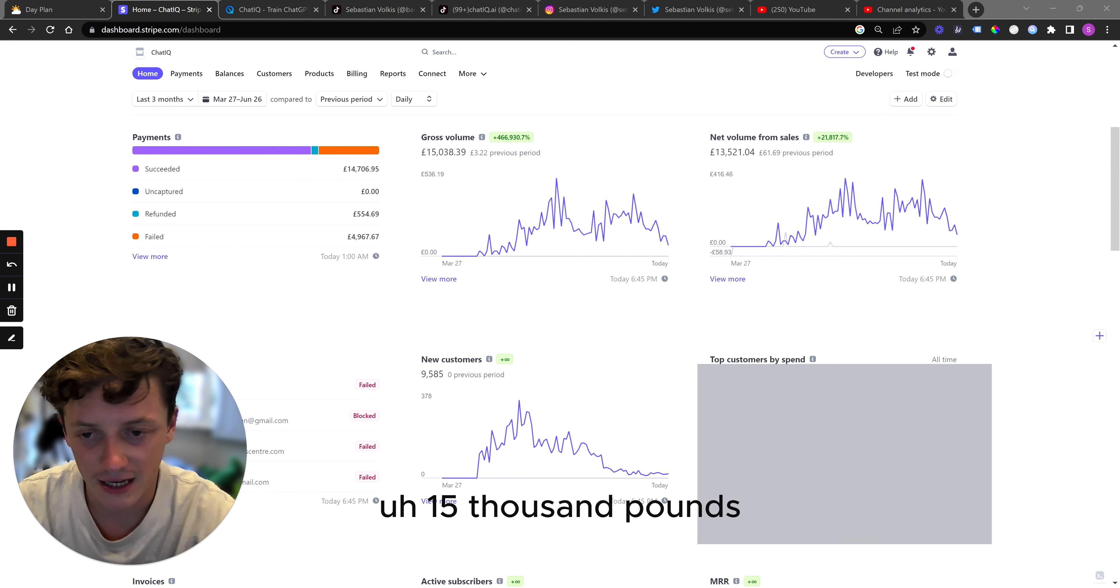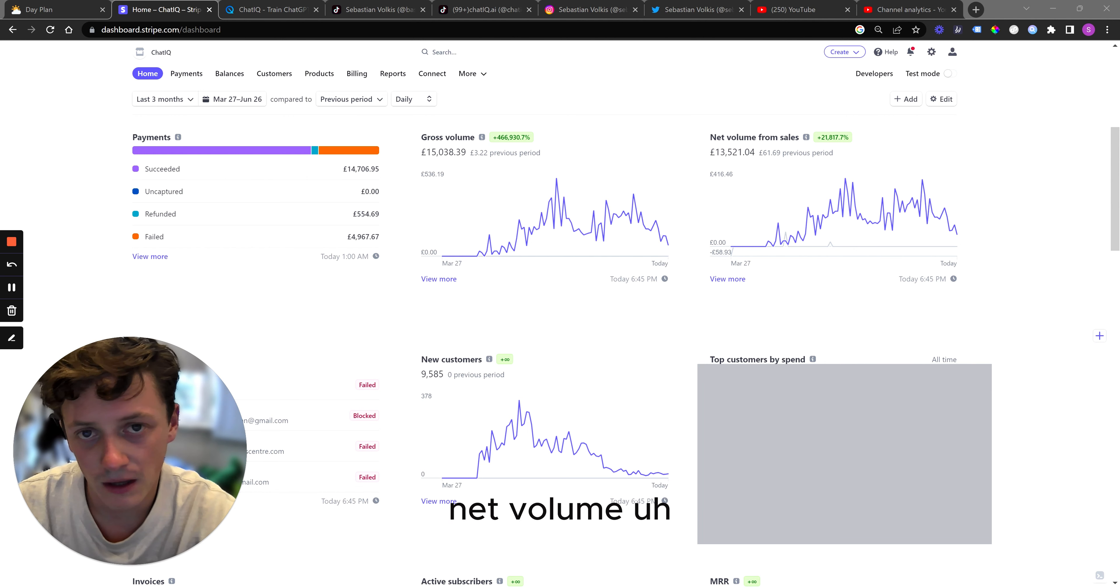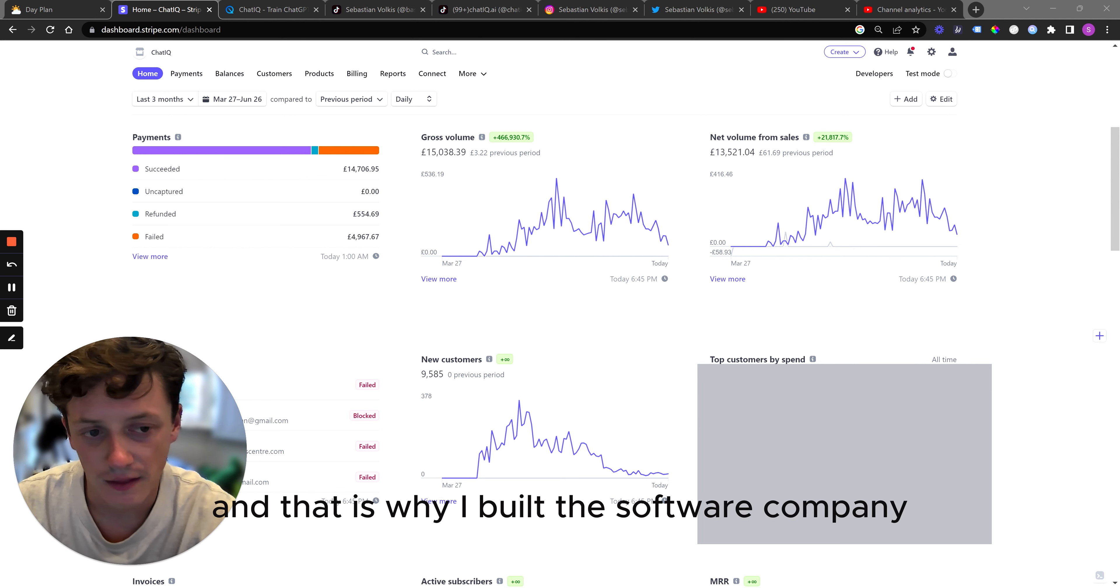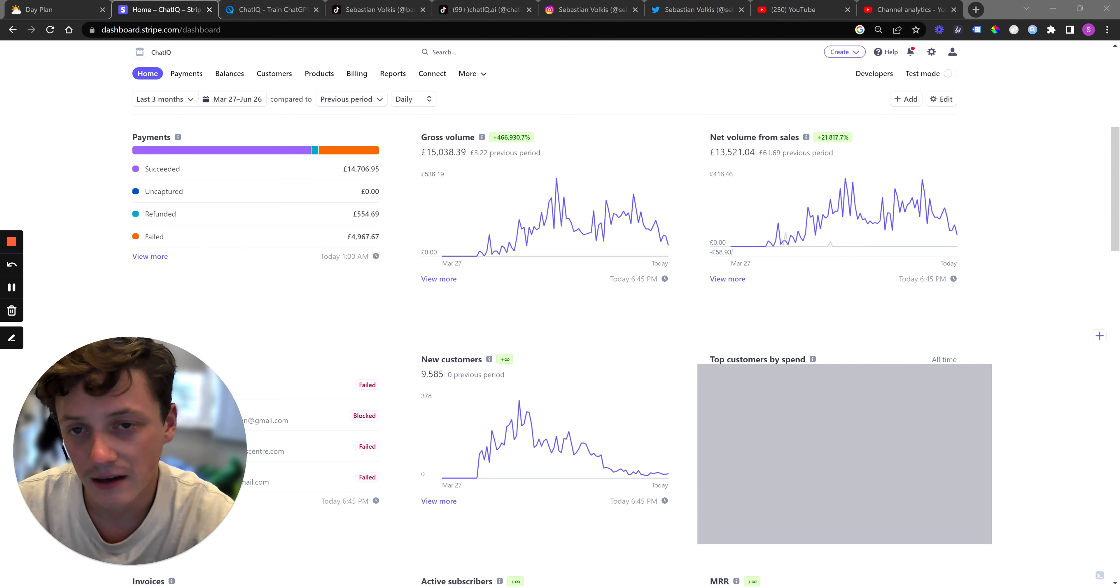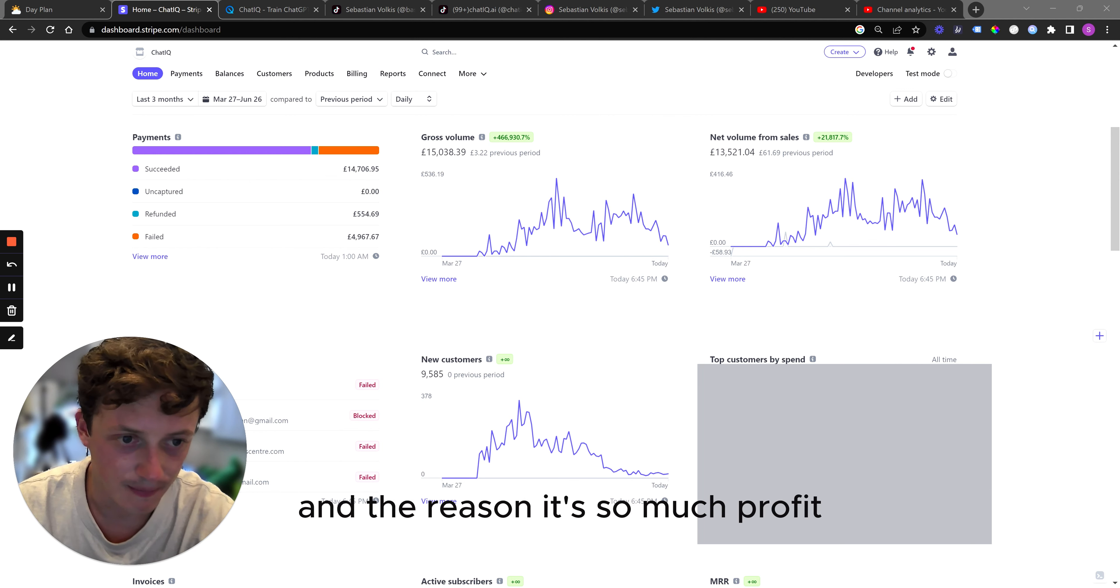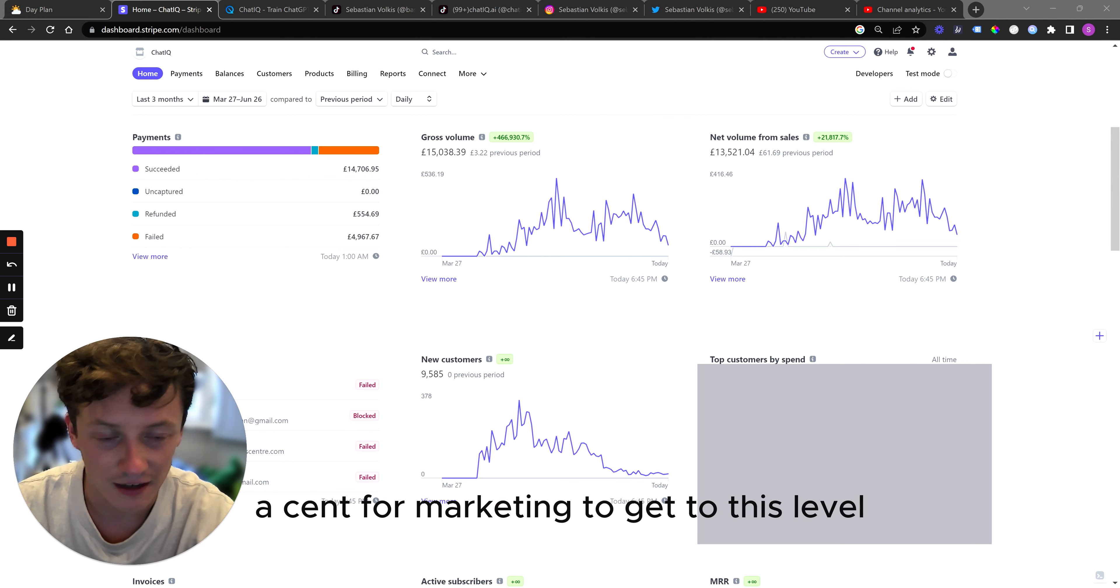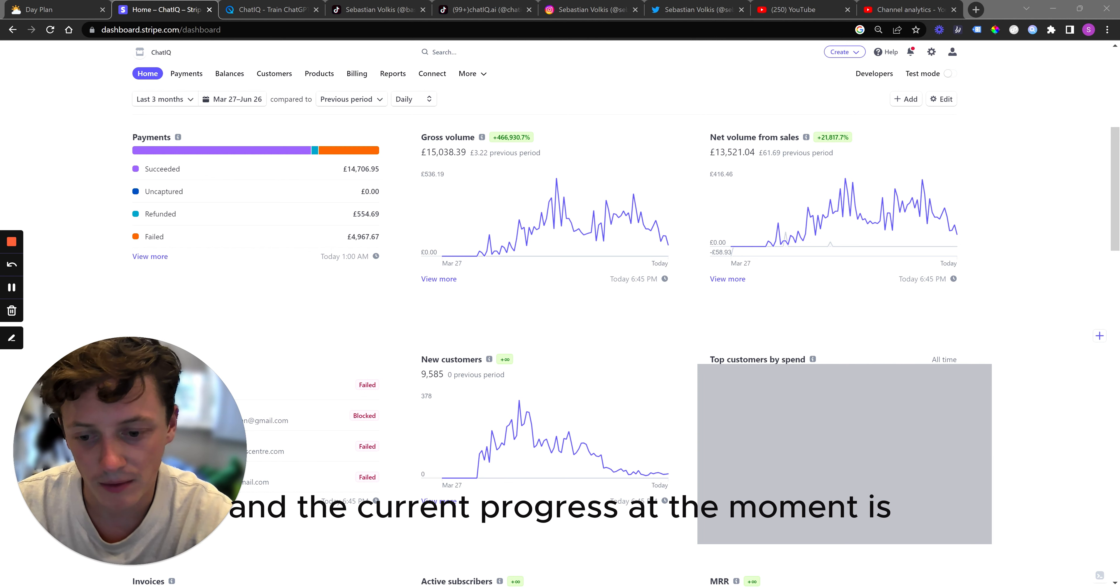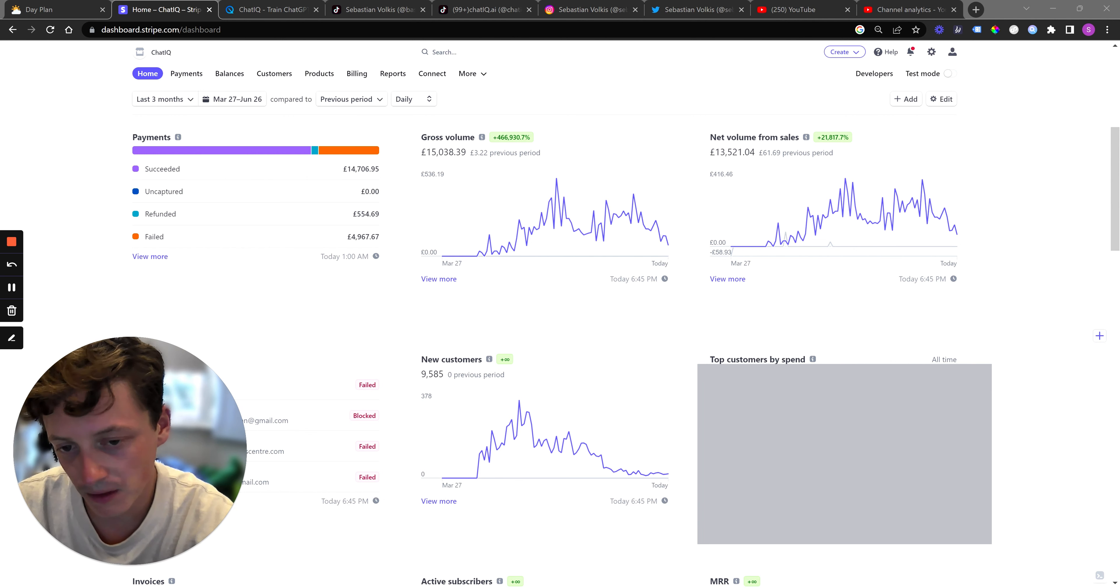£15,000 gross volume, £13,500 net volume. I would say from the calculations I've done, 95% of that is profit. And that is why I built a software company. It's because I knew how profitable they could be if bootstrapped correctly. And the reason it's so much profit is because I didn't pay a cent for marketing to get to this level. And the current progress at the moment is we're running at about $10,000 monthly recurring revenue.